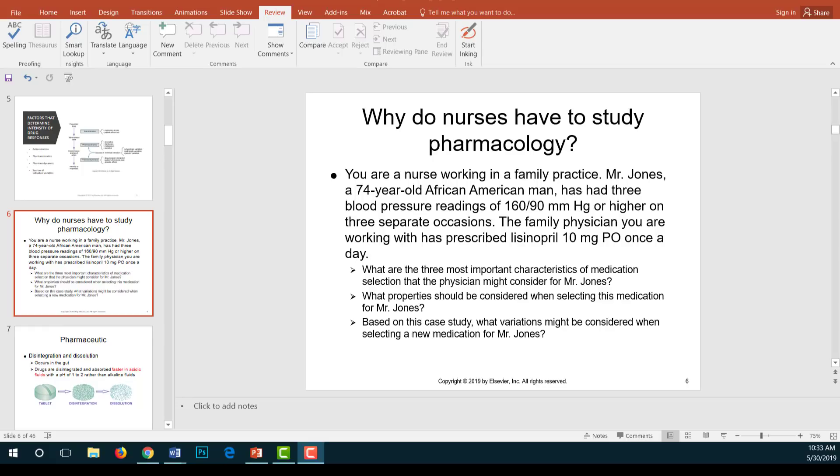We also need to consider variations unique to Mr. Jones, such as his age, ethnic background, compliance — will he take the medication as prescribed — and his education level. Characteristics unique to each patient can influence pharmacokinetic and pharmacodynamic processes. We must have a basic knowledge of both our patient and the drug to create a good match between patient and medication.